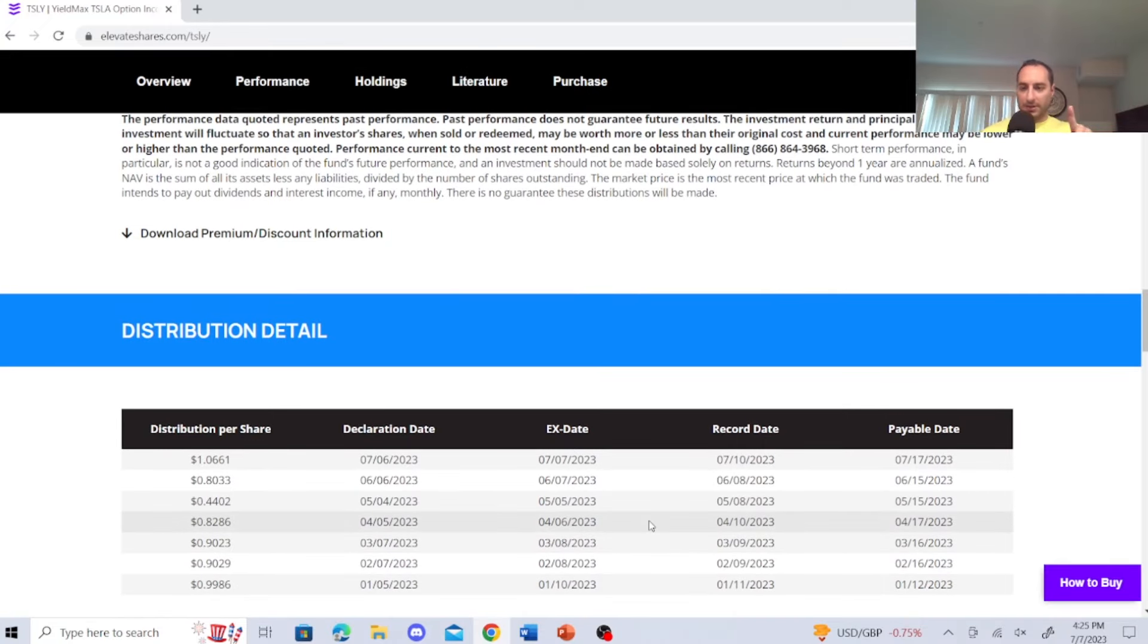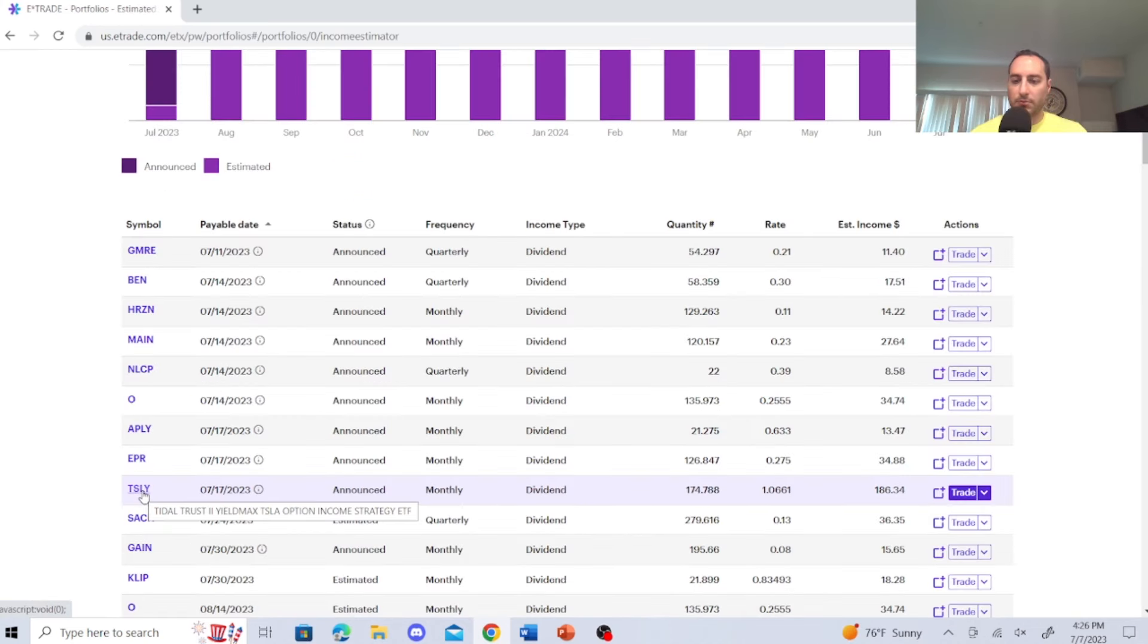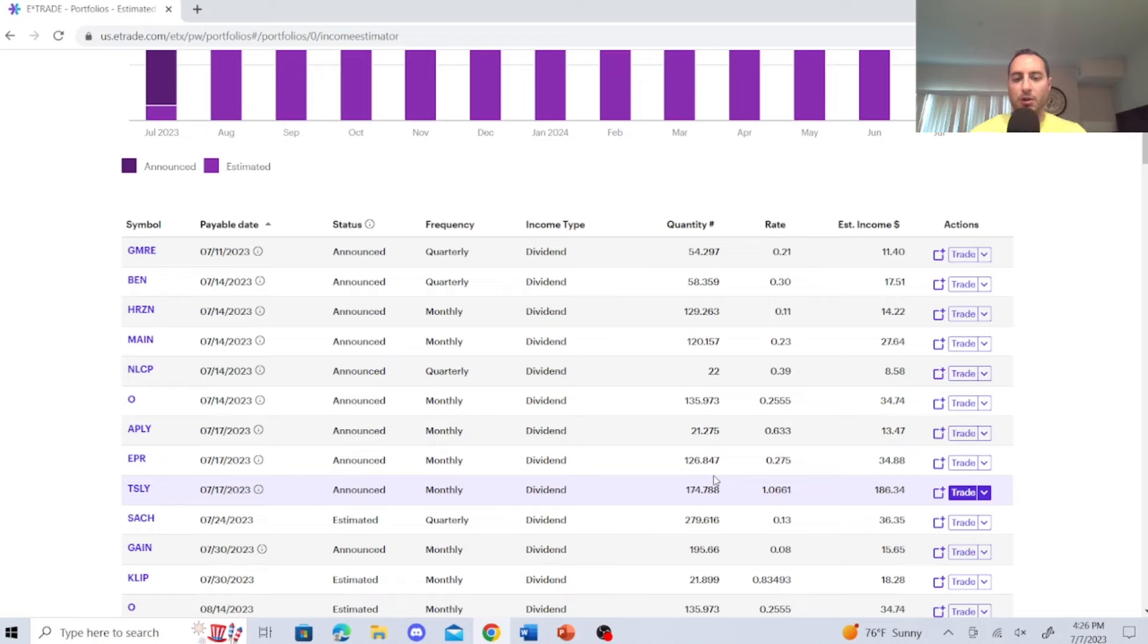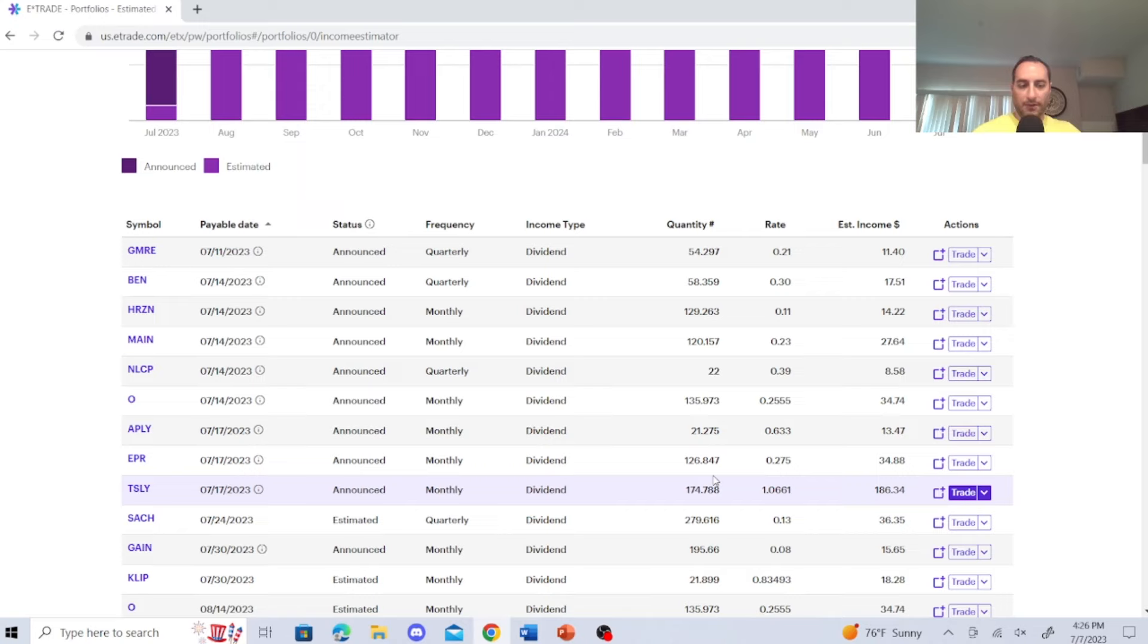Now, the thing is, I'm going to jump to E-Trade first and discuss if this lands another high distribution per share, what I plan on doing. So I'm going to jump to E-Trade first. So right here on my E-Trade dividend portfolio, I right now have 174.788 shares. So the rate is $106, and the estimated income is $186.34. That's from the recent announcement.